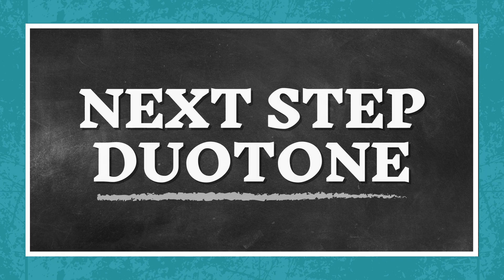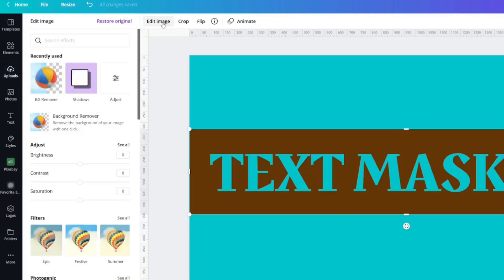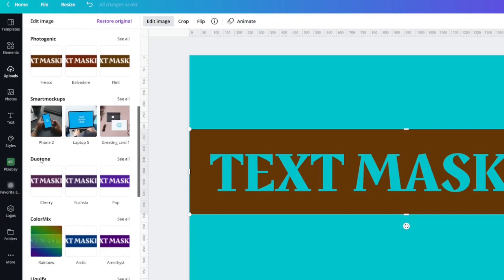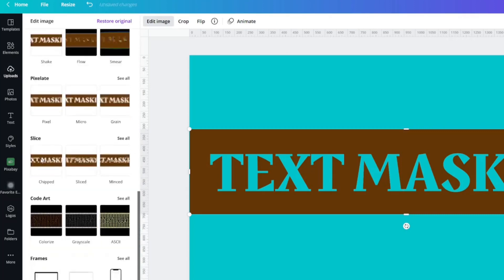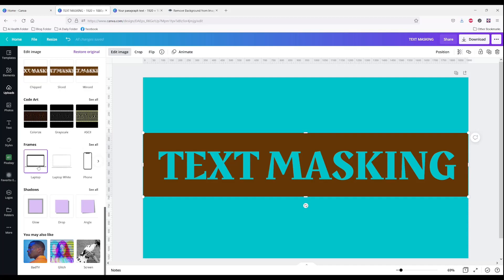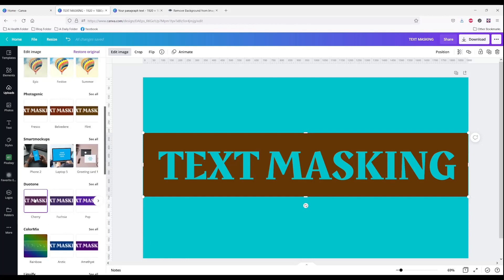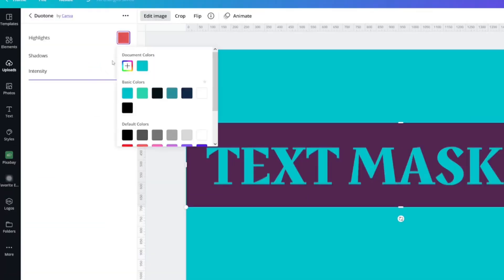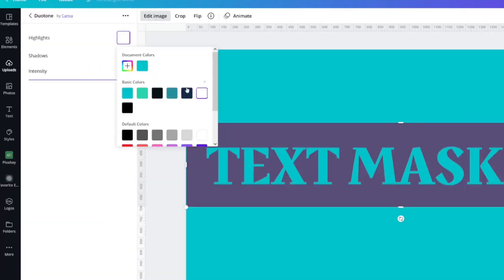Duotone is our next step. Click edit image and scroll down until you see one called Duotone. If you don't see one that says Duotone, just keep scrolling — there's something called 'You may also like.' Click on one of these Duotones. Then we're going to click on the control panel and change it to white.